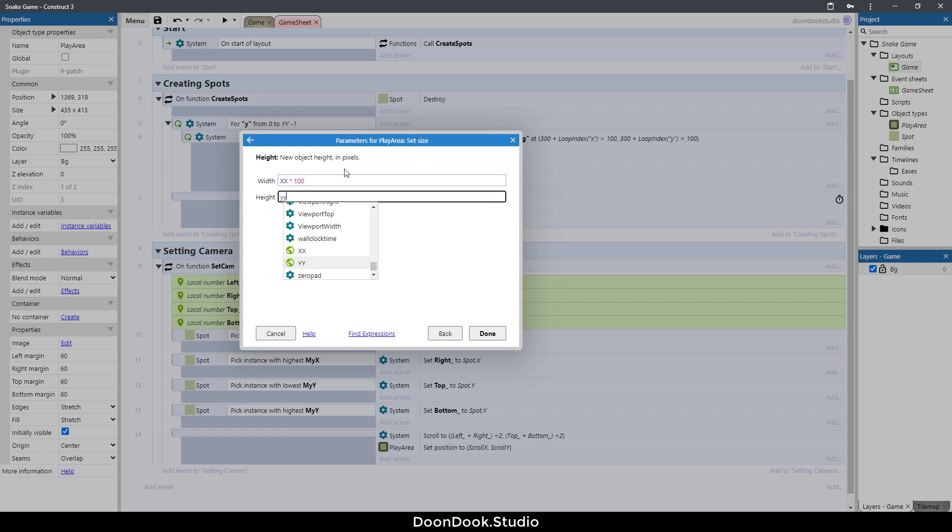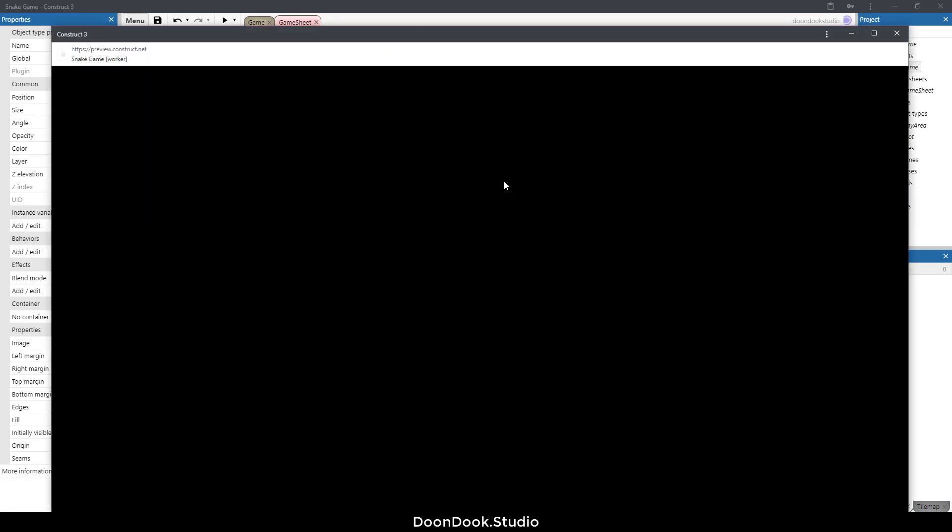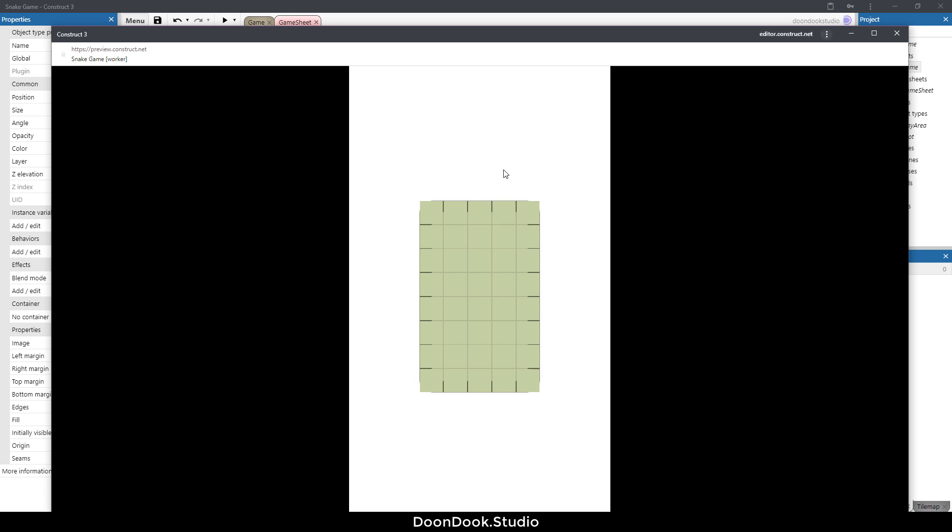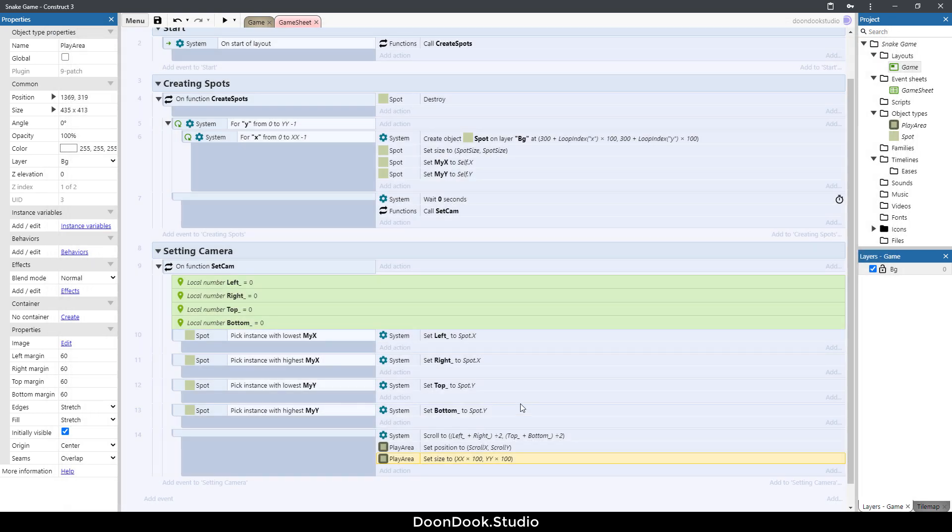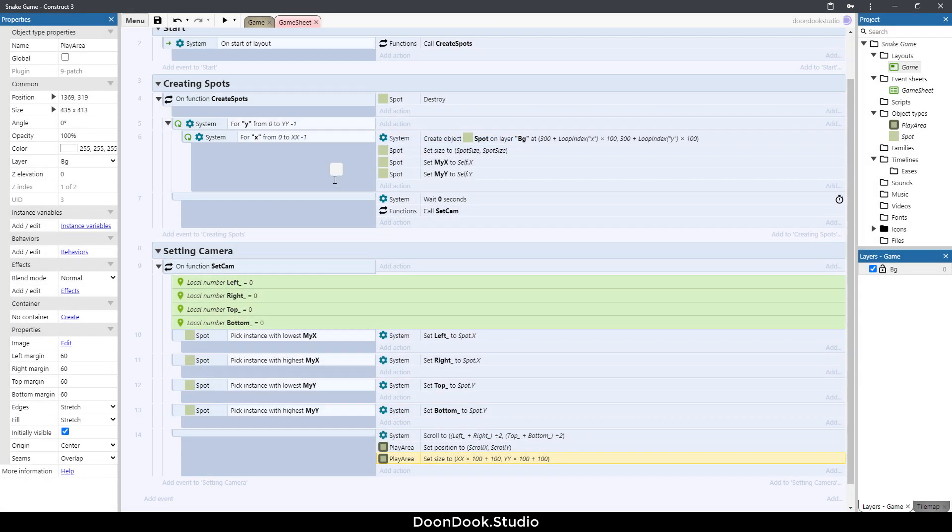Go here, add action play area, set size. We have the grid width and grid height, so by having that: grid width multiply by 100 and grid height. Let's run and as you can see the play area size is exactly equal to grid size. I want to make it a little bit bigger, just 100 pixels on width and on height, so plus 100 and plus 100.